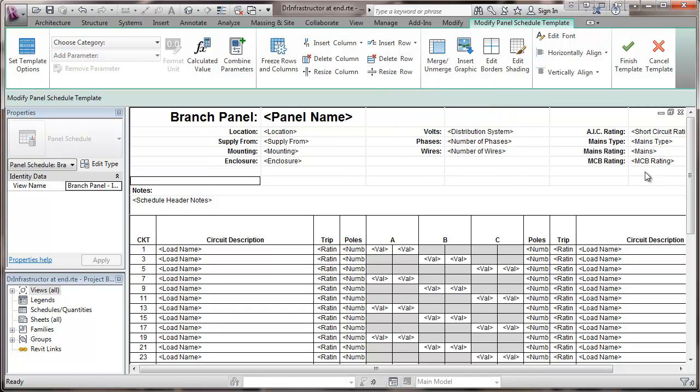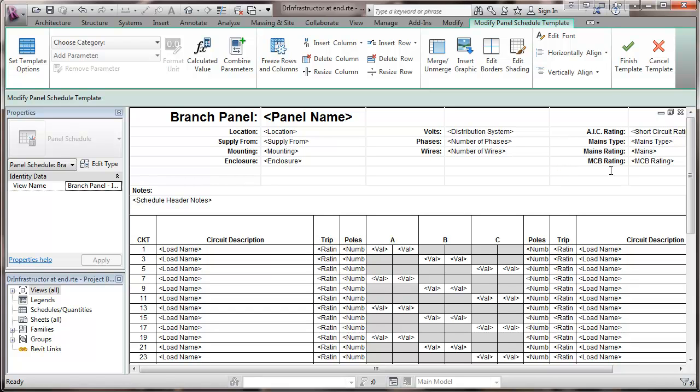Then I'm going to choose to go over to here. And here I'm going to select this and I'm going to type in a heading. I'm going to call it neutral rating.